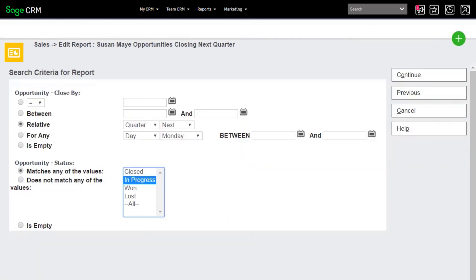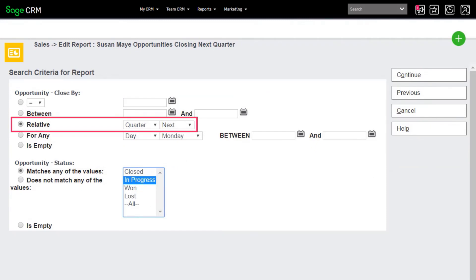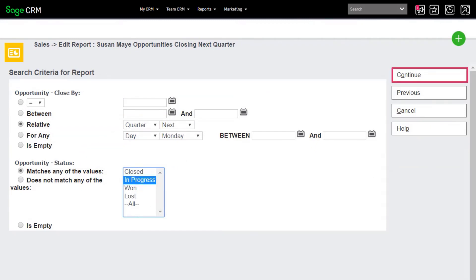Set the default search criteria to Close By Next Quarter and to Status In Progress. And continue.